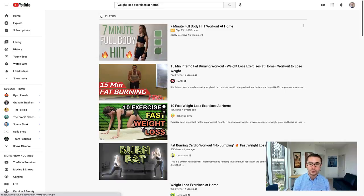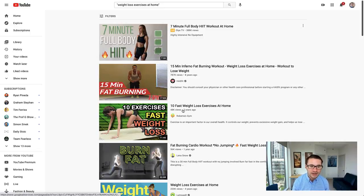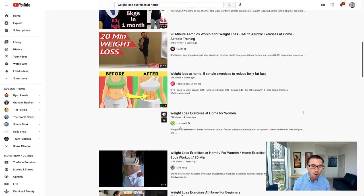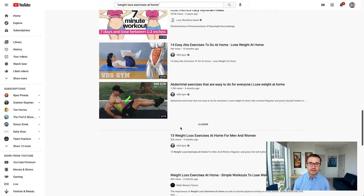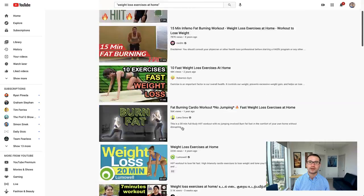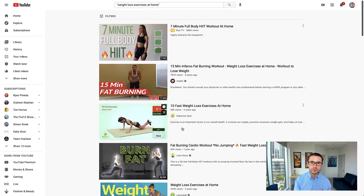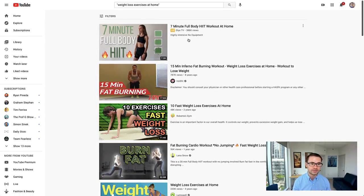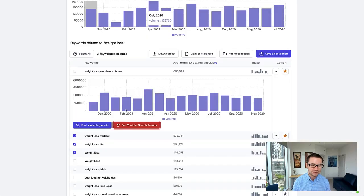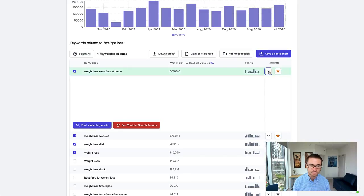What's going to come up when people search that? You can actually see all of the videos that you're going to be running your ads in front of on YouTube when you use these keywords. We have that simple see YouTube search results button.